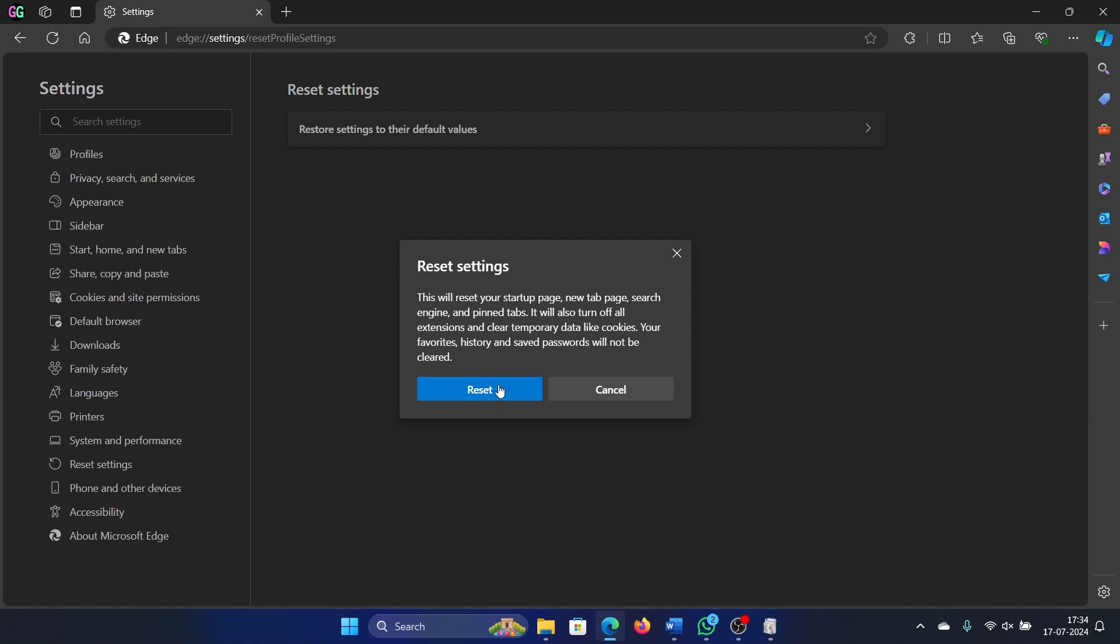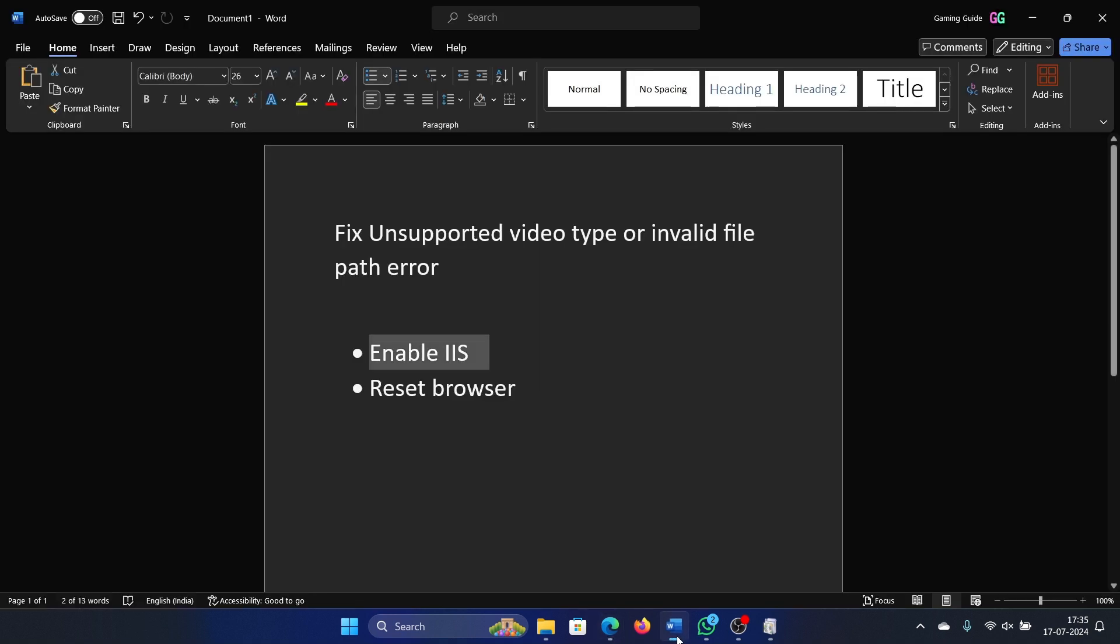And select Reset. This will surely fix your problem. Was this helpful? If yes, then please subscribe to the channel.